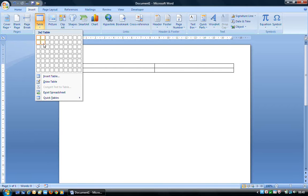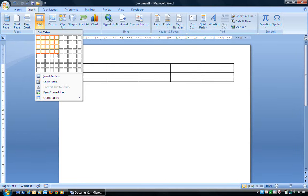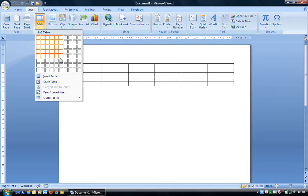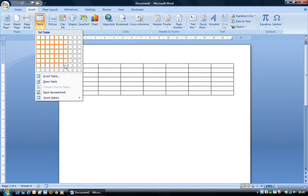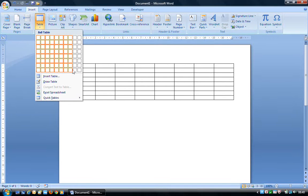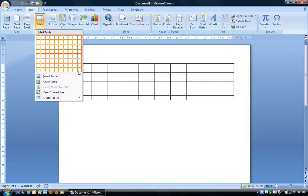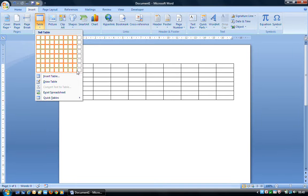If we mouse over these squares, it starts creating the table and we get a live preview on the document itself. You should be able to see some numbers at the top of that drop-down list. At the moment it will say a 10 by 8 table. The first number is always columns, and the second number — in this instance 8 — is the rows.